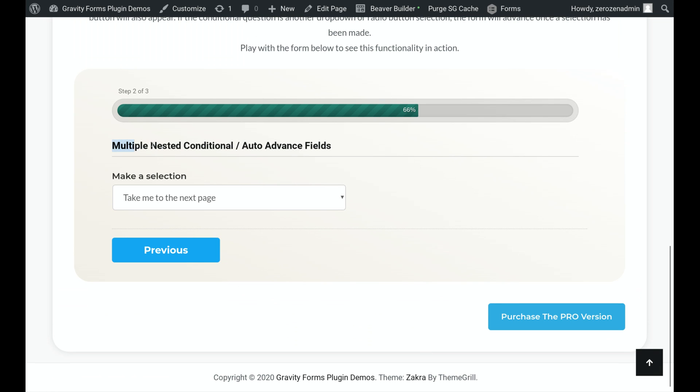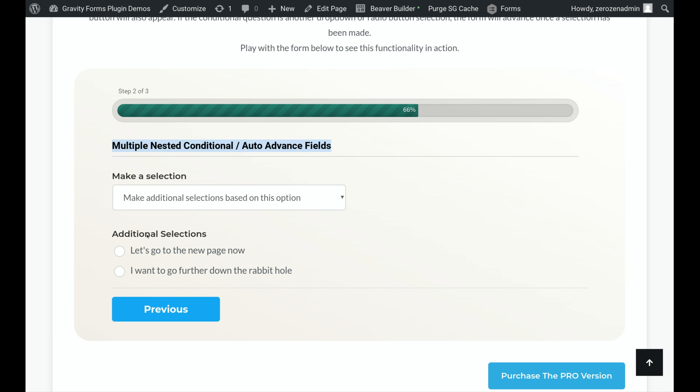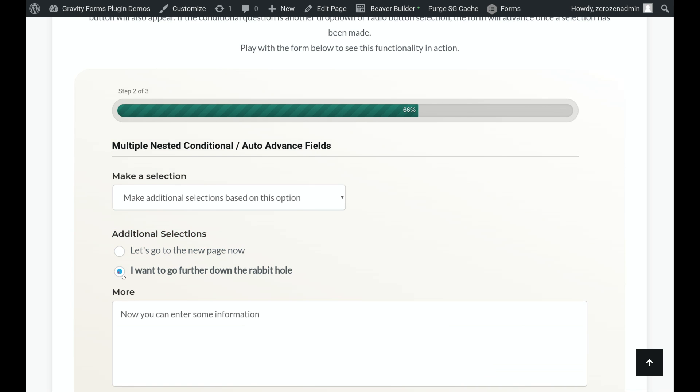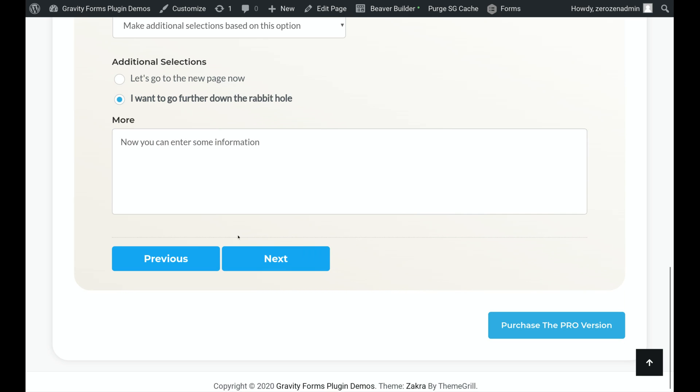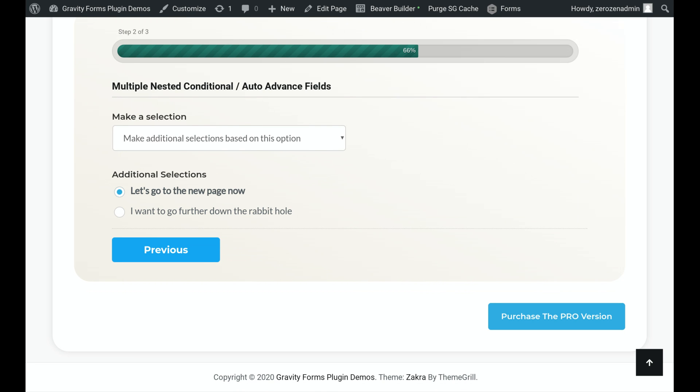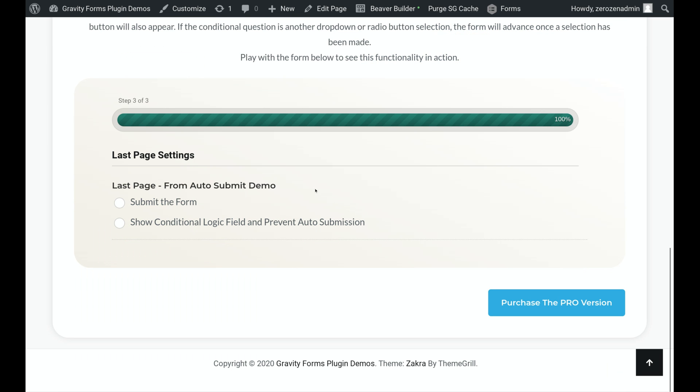And then the last thing that this is really good for is you can do multiple nested conditional or auto-advance fields. So my first one, this is going to take me to the next page, or I select this one, and I get another selector option. If I select this, this is going to take me again to the next page, or I can click this to show an additional field and click Next again. I'm going to go ahead and select this first option. And that auto-advances me.